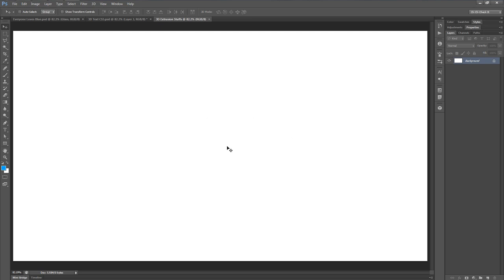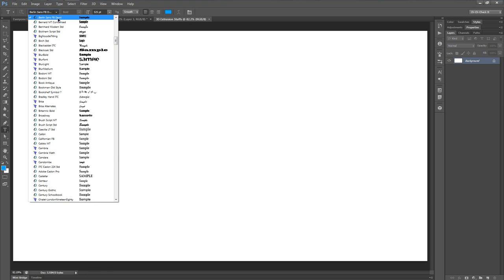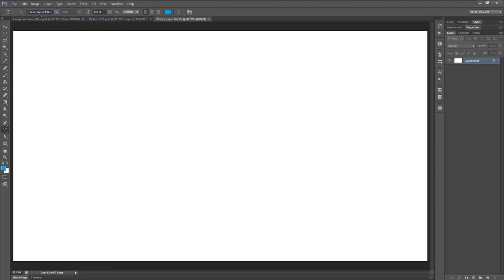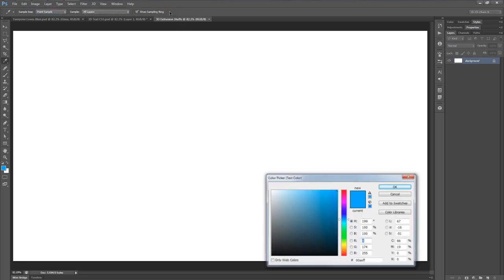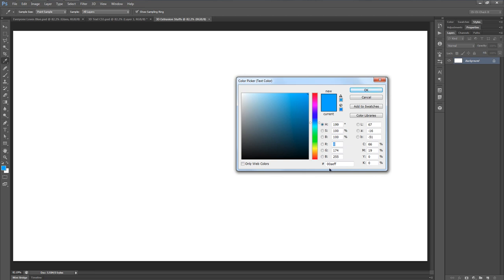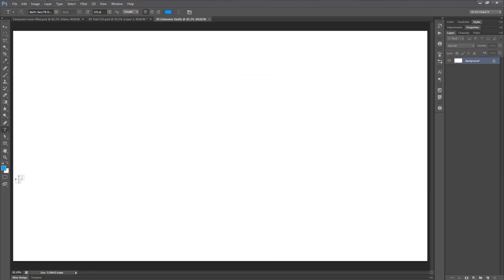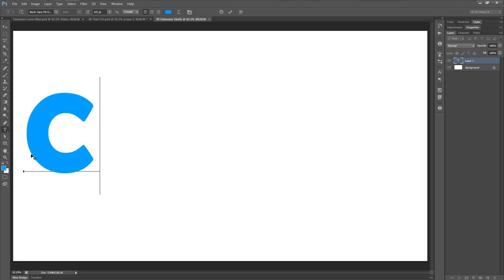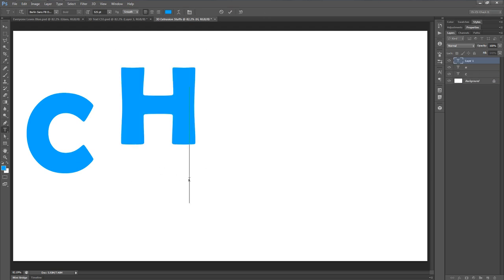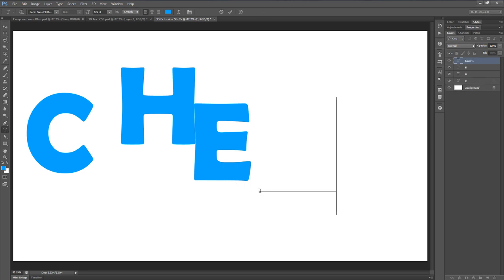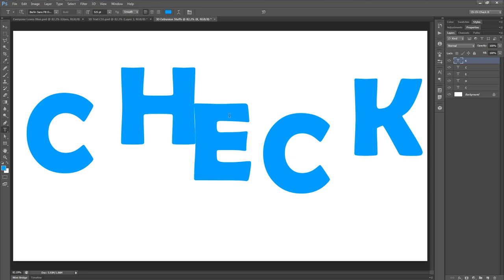Let's start adding the text by grabbing the text tool with the letter T. The font I'm going to be using is called Berlin Sans FB Demi. I'm going to have a font size of 525 points and I'm setting the anti-aliasing to smooth. The color I'm using is this light blue, which is 00AEFF. I'll click on the left-hand side and type in a capital C, then H, E, another C, and K — one letter per layer.